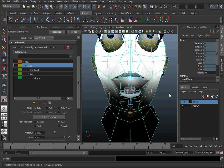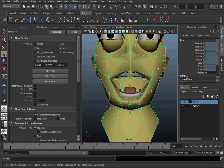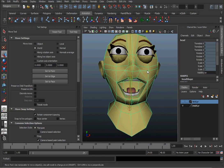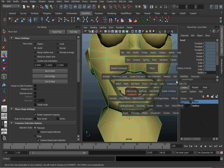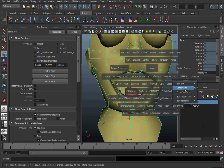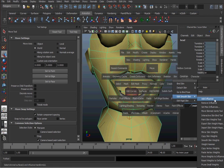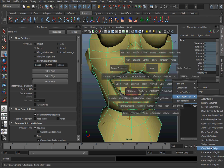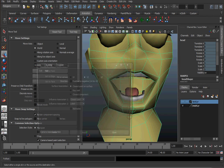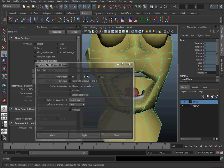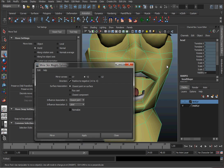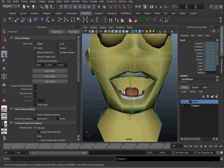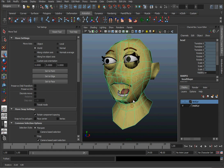And if I like the left side better than the right side, I'm going to select my geometry. Go to skin, edit smooth skin, mirror skin weights. Go to the options for it. We want to be on the YZ plane, and we want to have positive to negative. The left side is positive, her left side is positive, and it goes over this way. Hit apply. And we should have an asymmetrical mouth now.